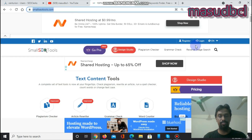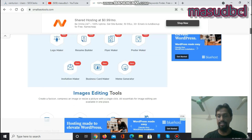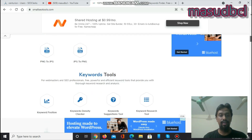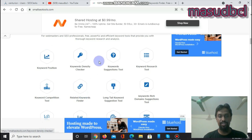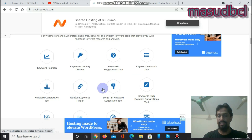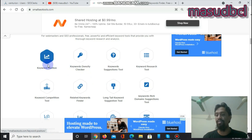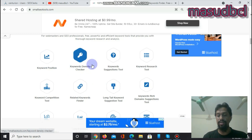First you need to go to Small SEO Tools and navigate to the keyword section. Under keyword tools you will find the Related Keyword Finder. I have five previous videos about this which I will link at the top and in the description of this video. You can watch all of those videos to gain more knowledge about right keyword choice, competitive keywords, long-tail keywords, and keyword suggestions.